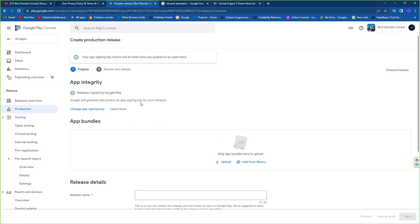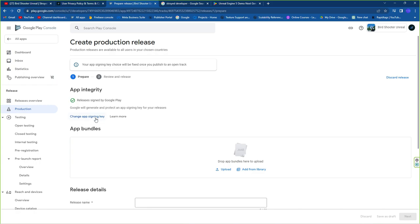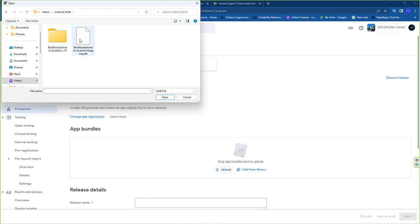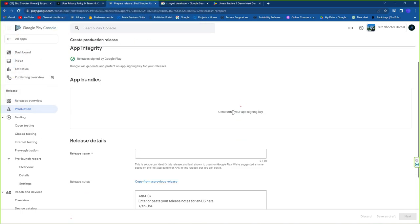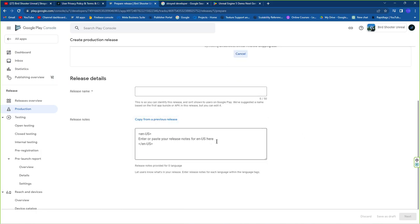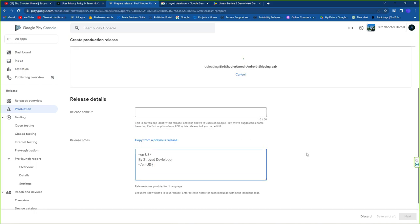Click New Release and upload your AAB file here. Do not press the button to generate a new signing file — just click Upload and select only your AAB file, not the OBB file. You just need to upload the Android App Bundle. Add release name and notes if you want — it's not necessary. That's all for uploading your game to Google Play Store. The game is now published — you can find it by searching Astro Developer or Bar Shooter Unreal. Thank you for watching!